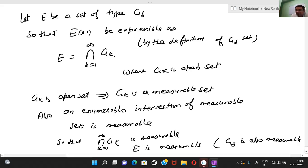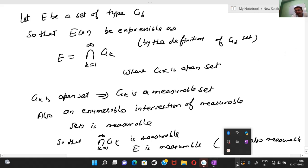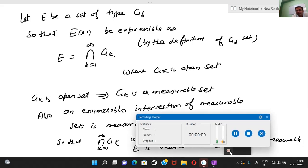I think this is a helpful video for your measure theory course. If you like this video, please like the channel and share with your friends.